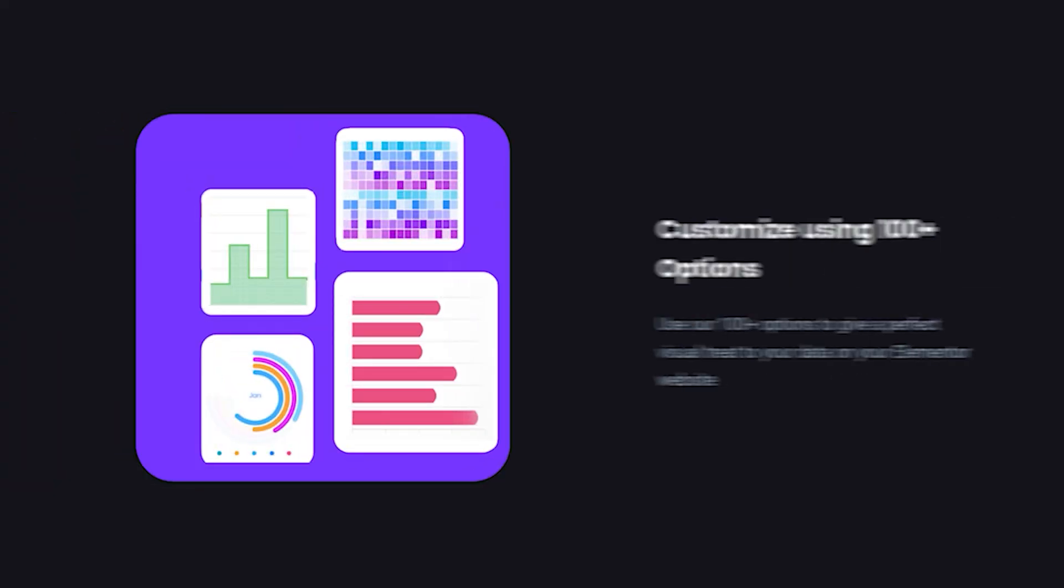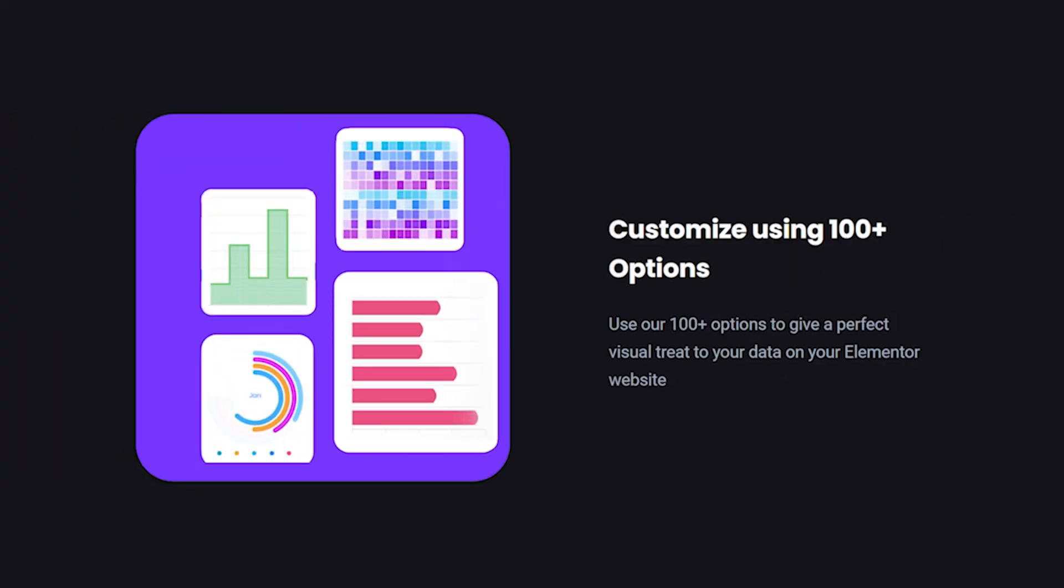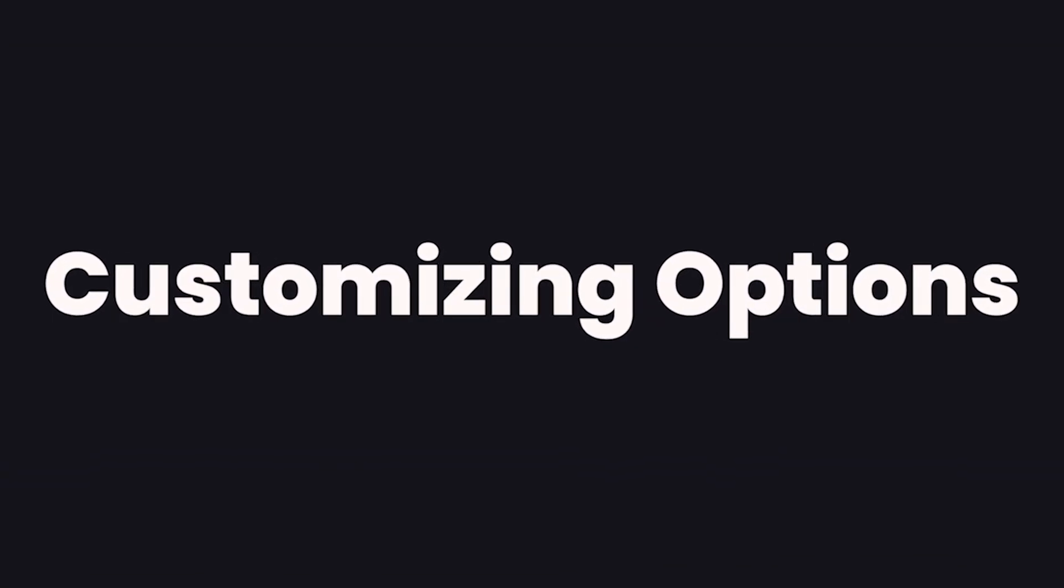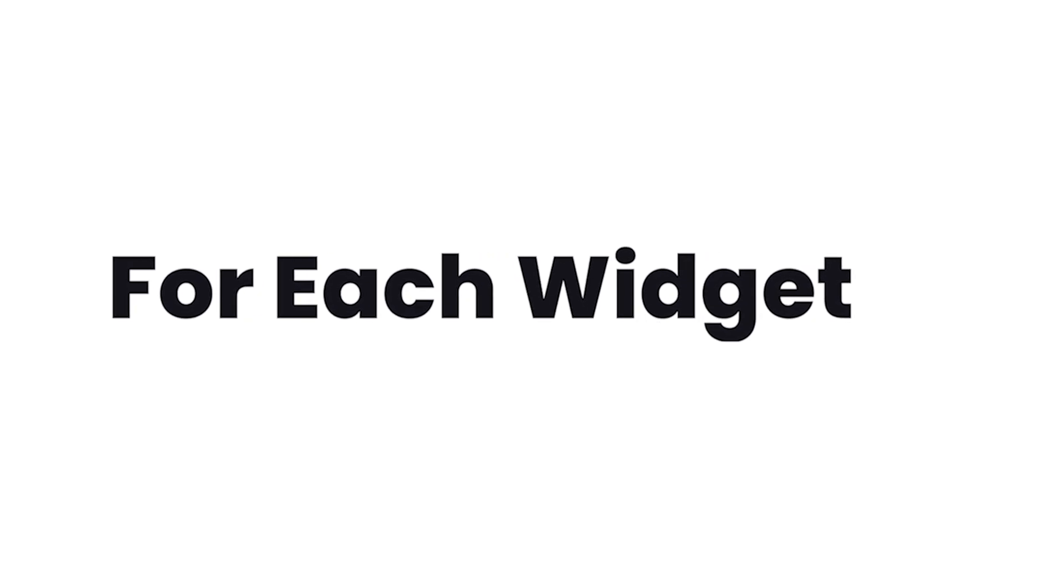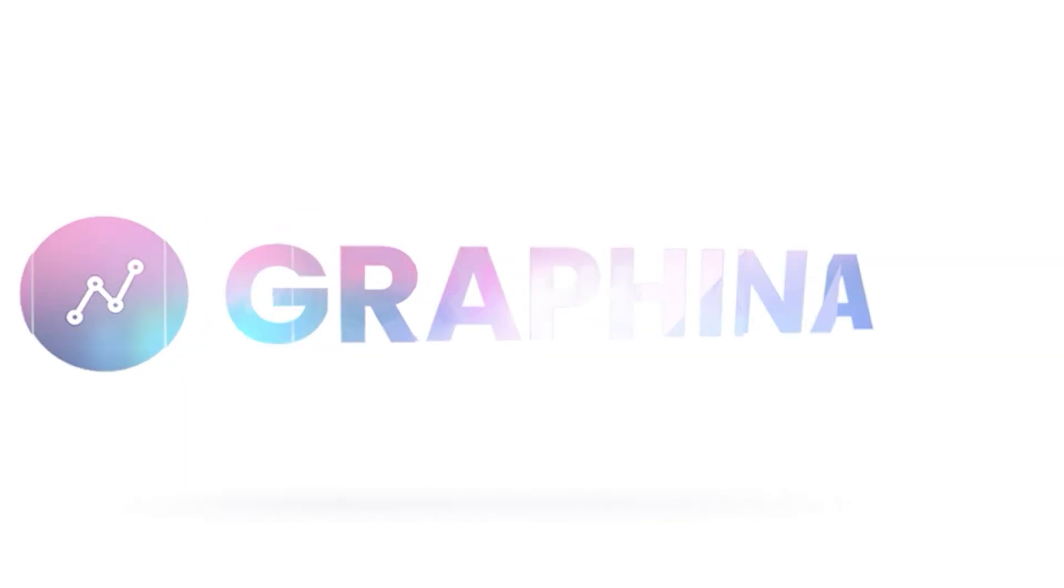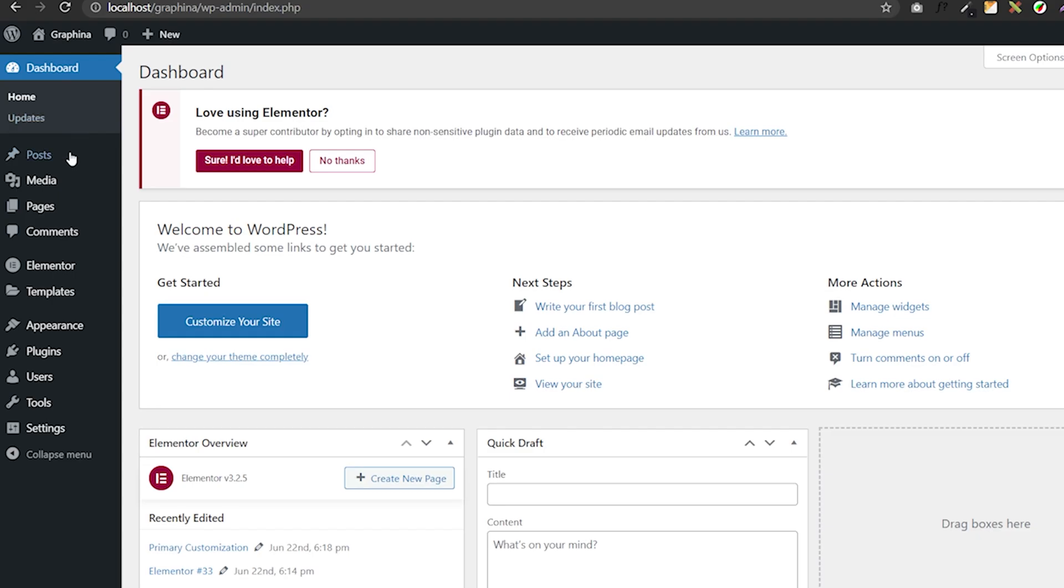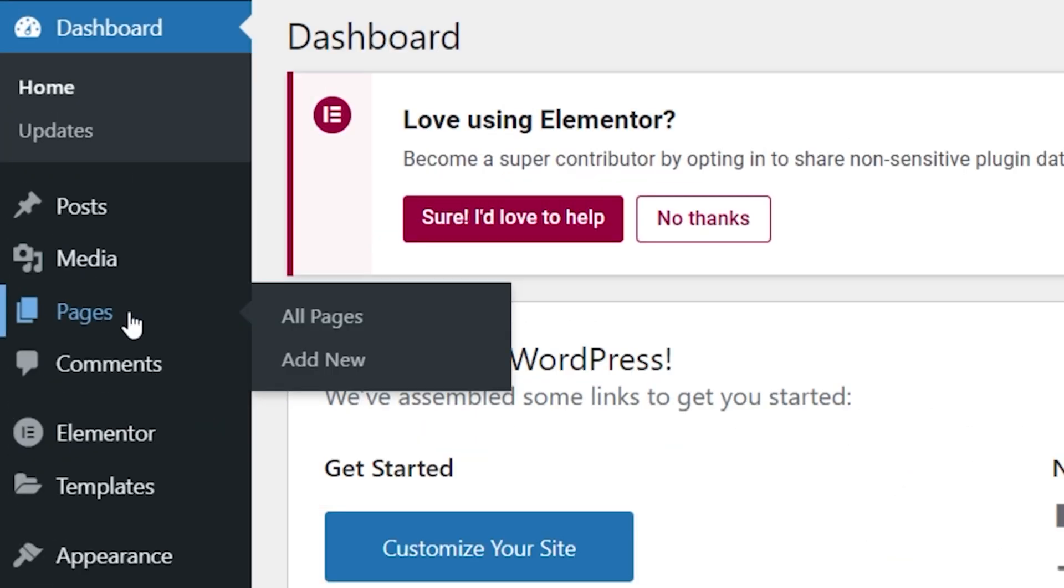It comes with more than 100 customizing options. So in today's video, we are going through all the primary customizing options to be used for each chart widget in Graphina. So let's have a look.